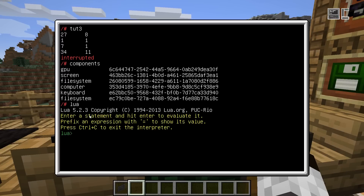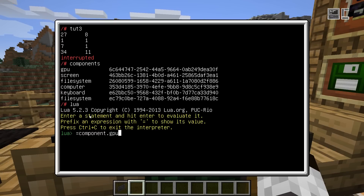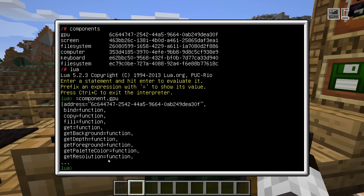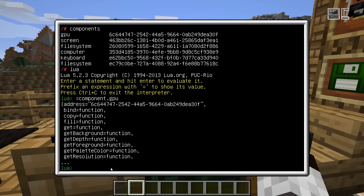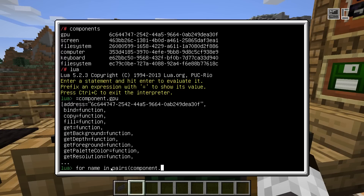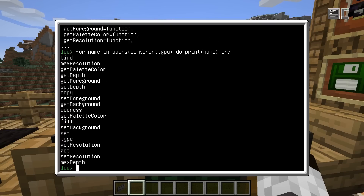To get some idea of what we can do with the GPU, we can use the Lua interpreter and type component.gpu. The equals sign in the front tells the interpreter to print the result of whatever command we entered. So it will print a quick glance at the functionality of the GPU — but not everything, it cuts off after a few entries. If we want to know all available functions, we can loop over this variable using pairs, which creates an iterator over a table, and then print the names.